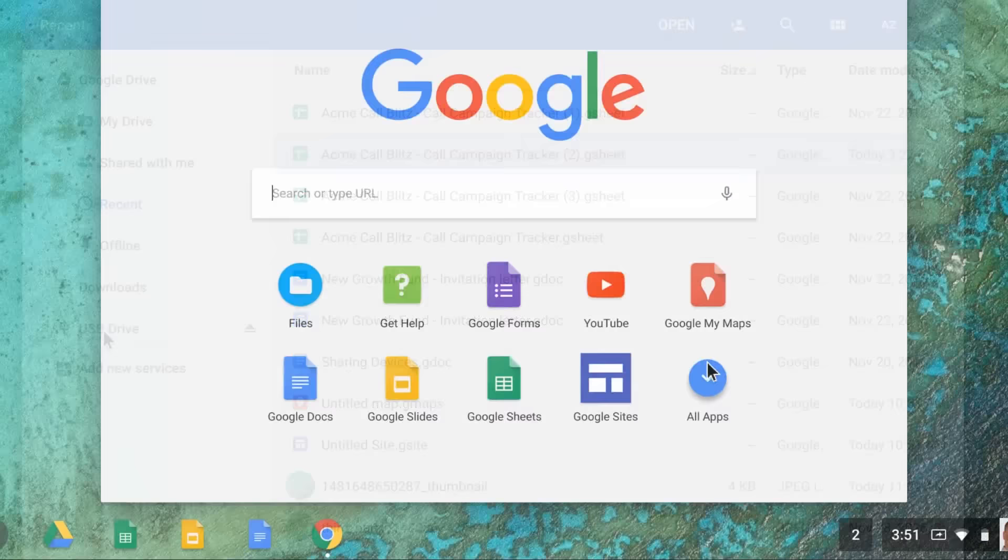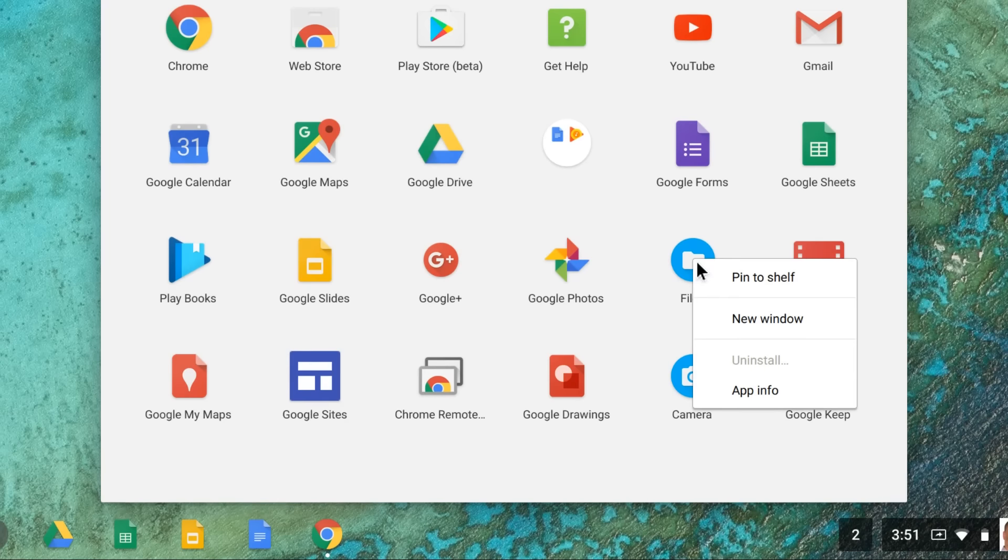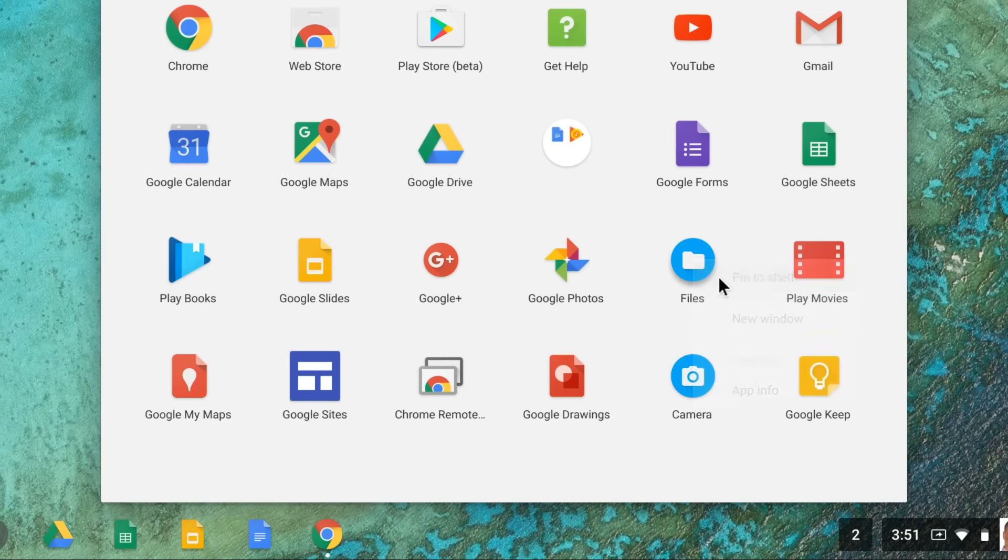And for easy access, you can pin the Files app to your shelf by doing a two-finger click and selecting the Pin option.